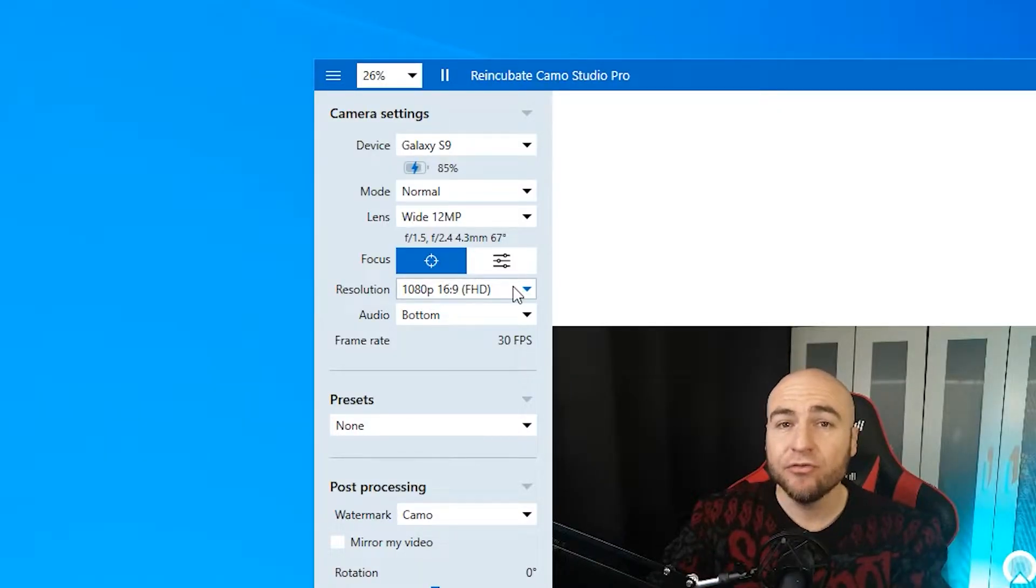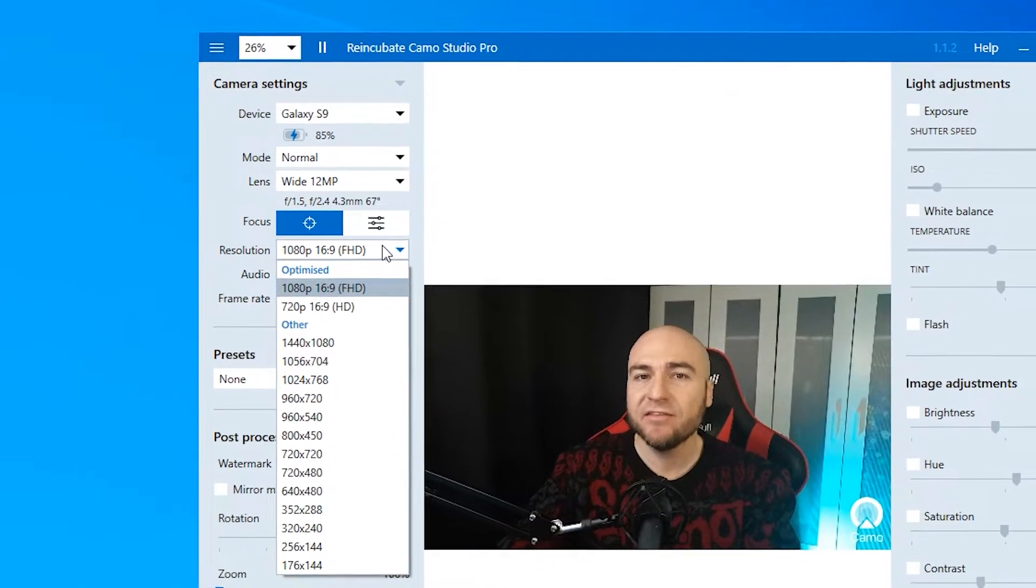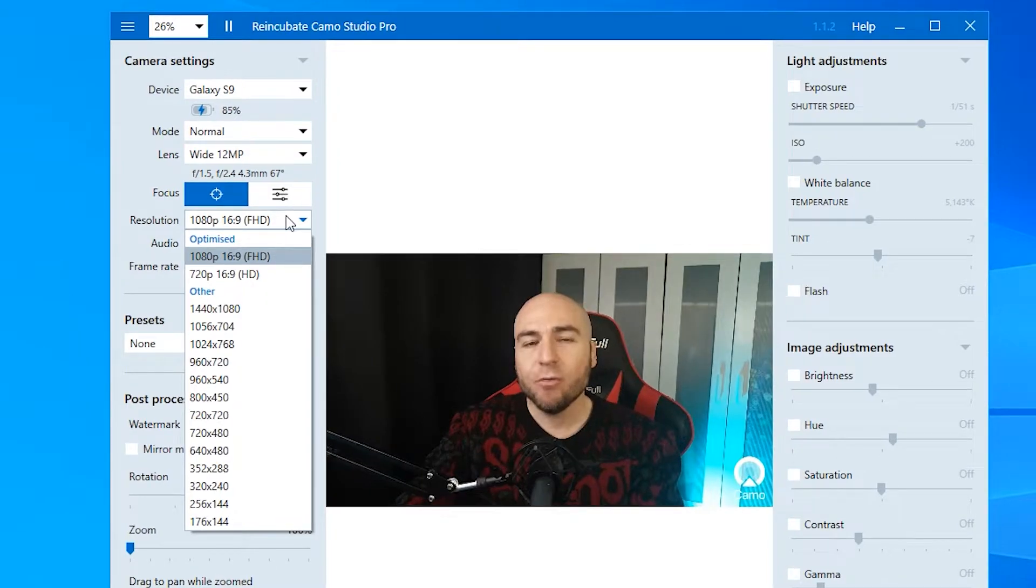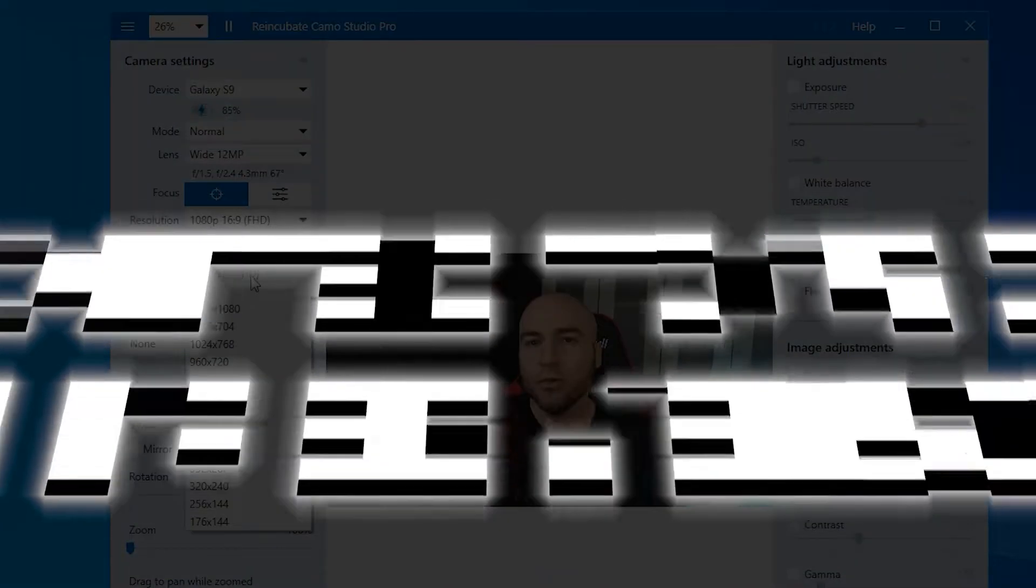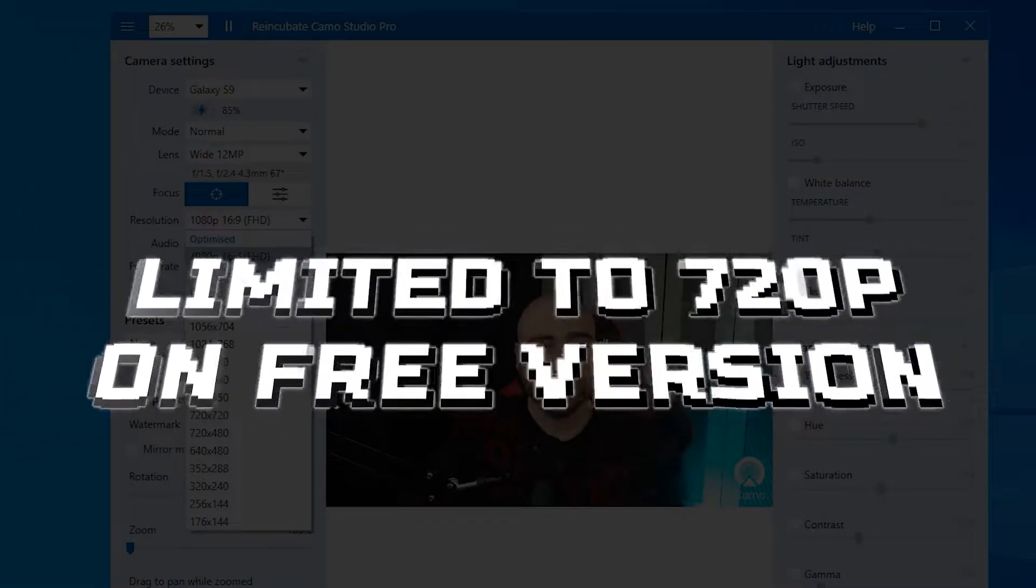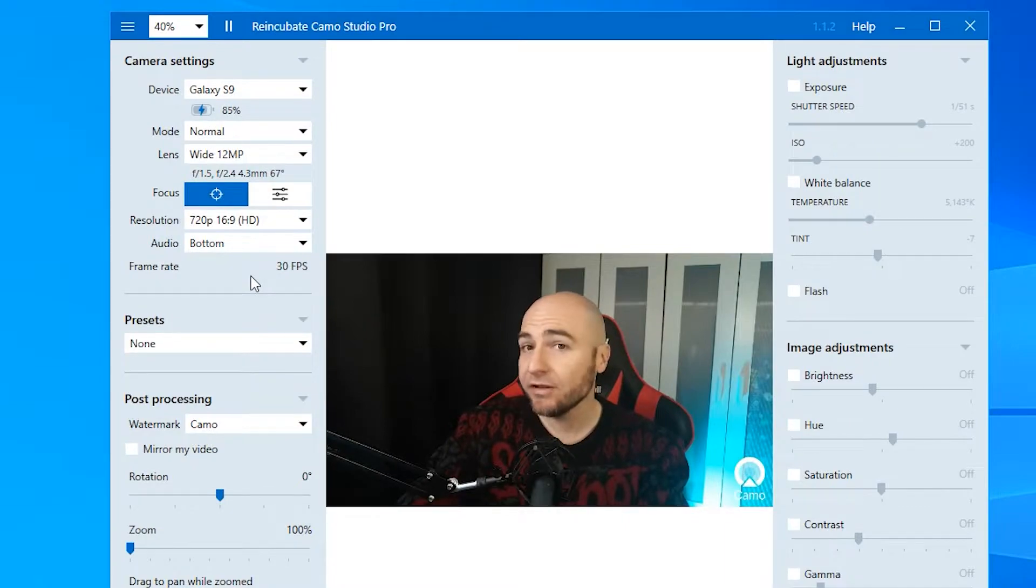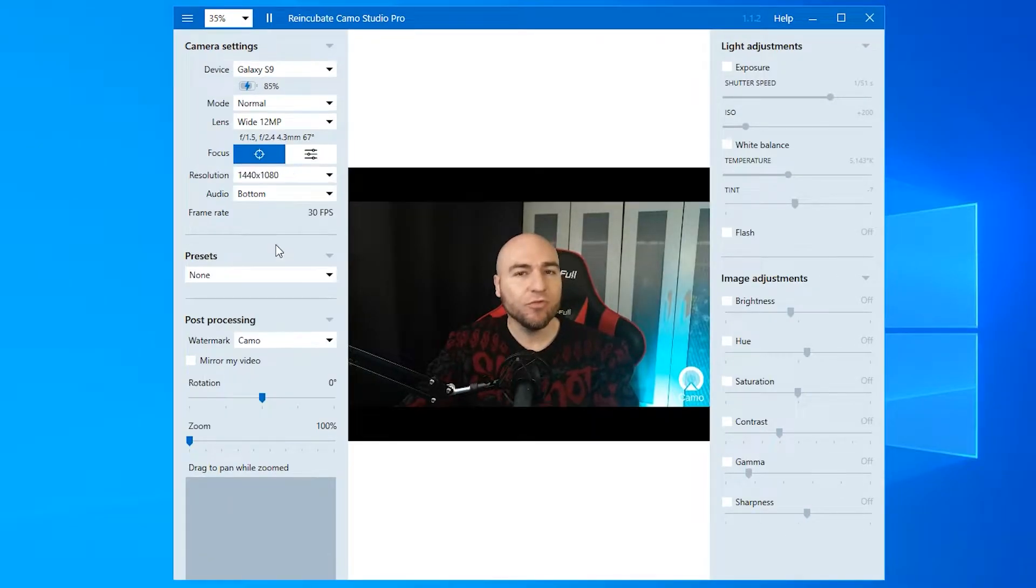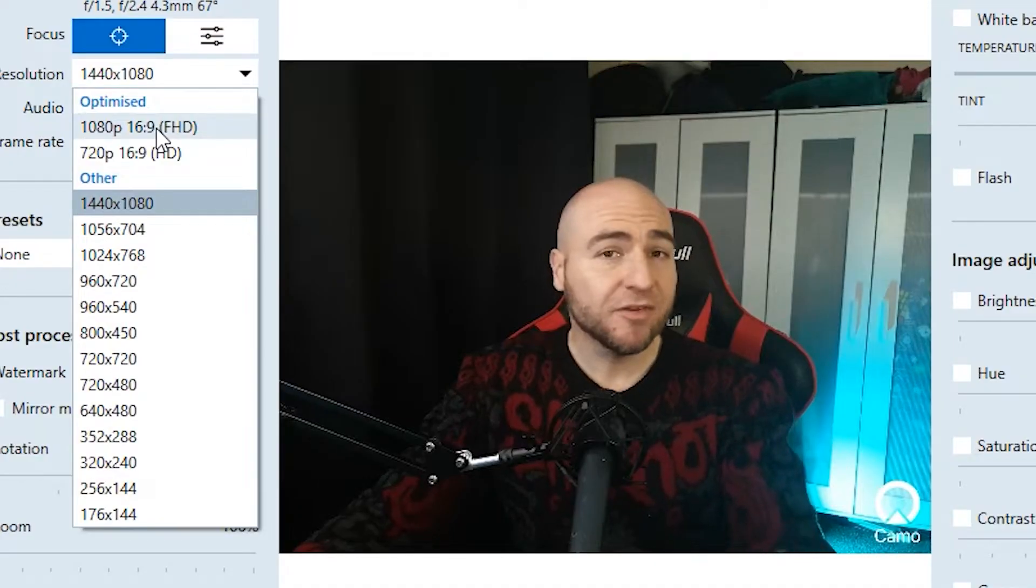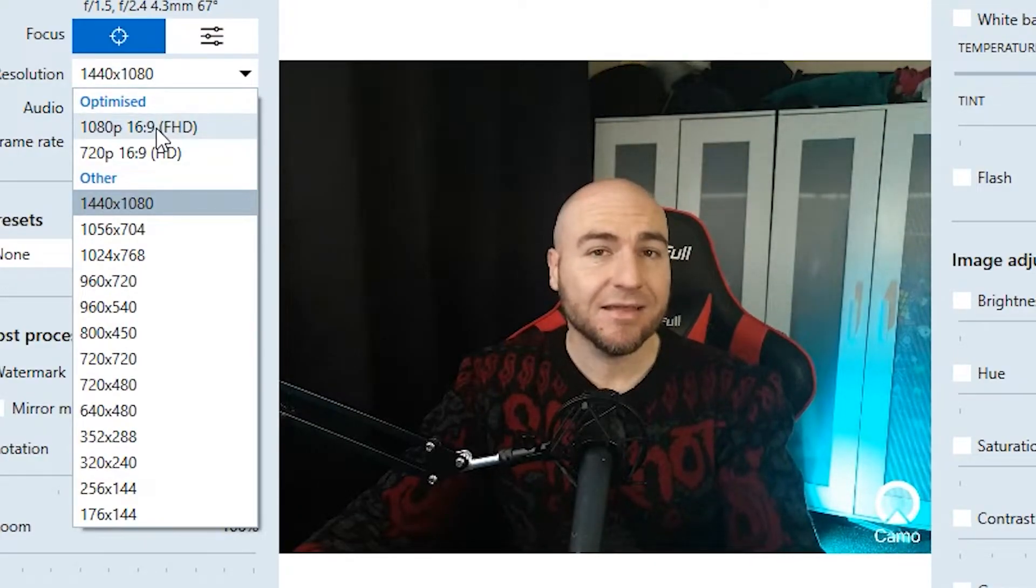Our next option is resolution. Once again, totally dependent on what your phone can achieve. If you are using the free version of Camo, you will be limited to 720p, which to be honest, still looks very good. We do get the option of 1440p using our mobile phone, but our most optimized settings are 1080 and 720.